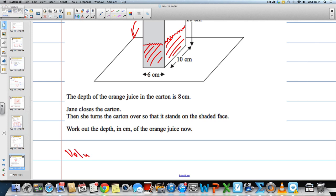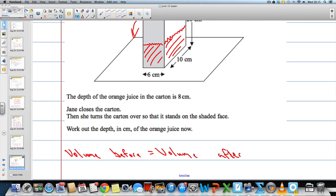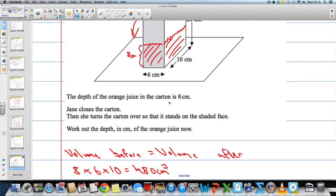So I'm going to write volume before. The volume before must equal the volume after. When I say before, I mean before she turns the carton. The volume before is going to be 6 by 10 by 8 — remember it's only 8cm deep. So 8 times 6 times 10 is going to give me 480cm cubed.